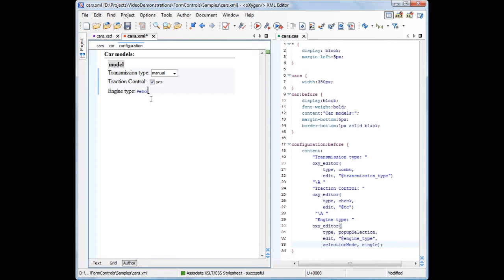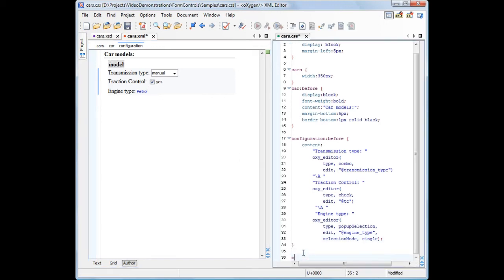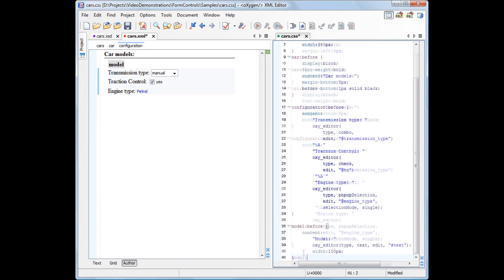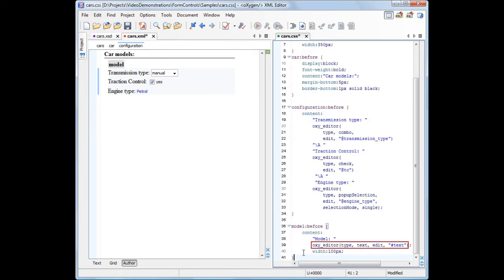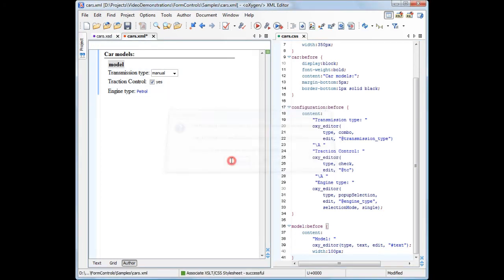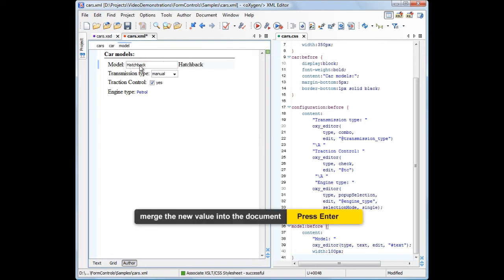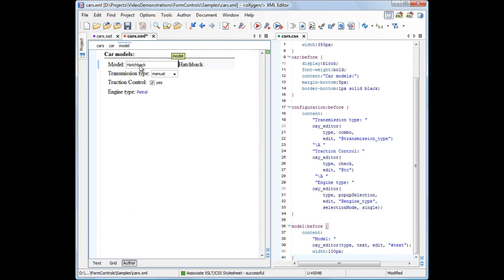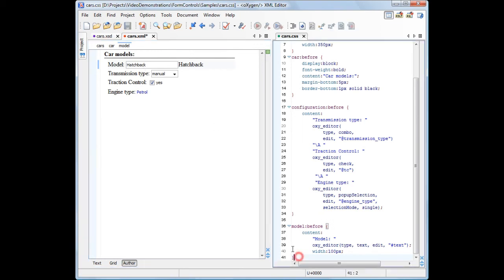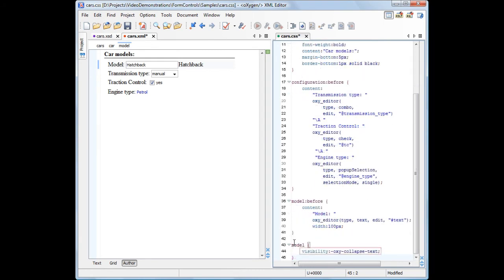Let's edit a text value of the model element. Let's go back to the CSS document. We add CSS rules to create an input text box for the model element content. Then, use the visibility property to tell Oxygen to hide the element content from being displayed, because the form control already contains this information.